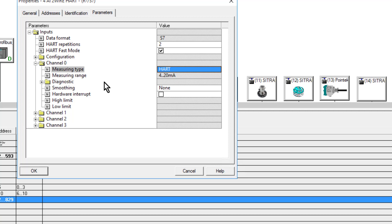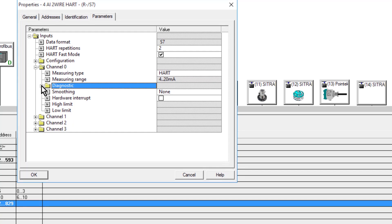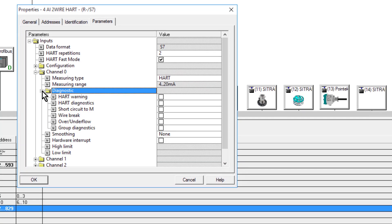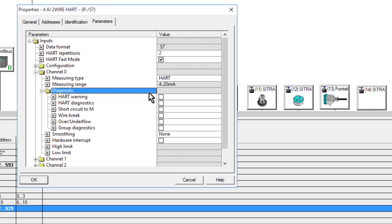I don't need to do anything else for that. I don't need to map any HART variables. I can still enable HART diagnostics or standard analog diagnostics for that input.